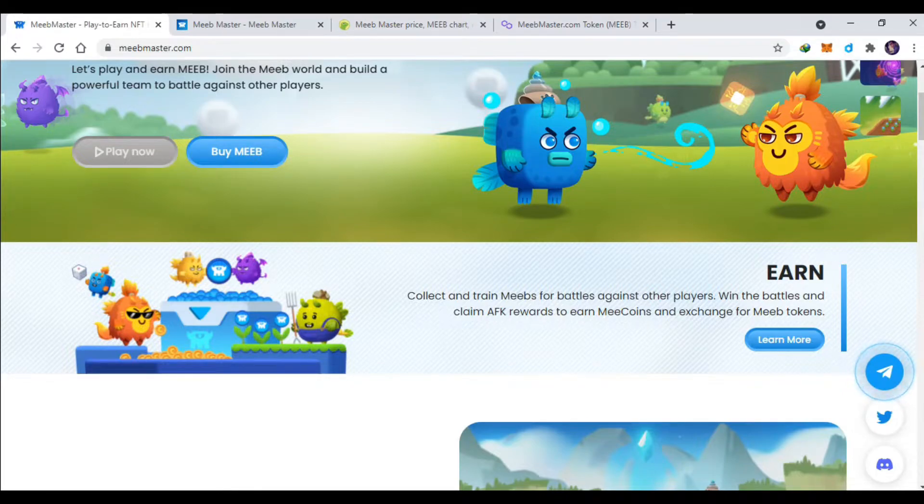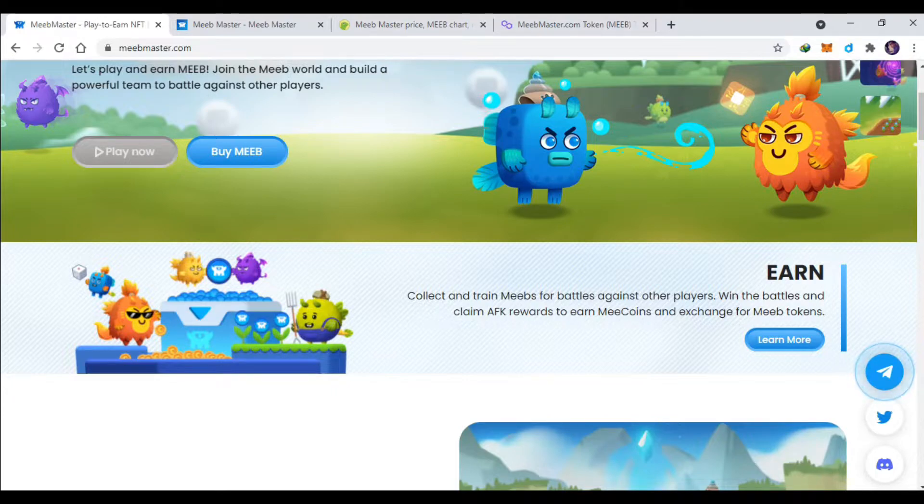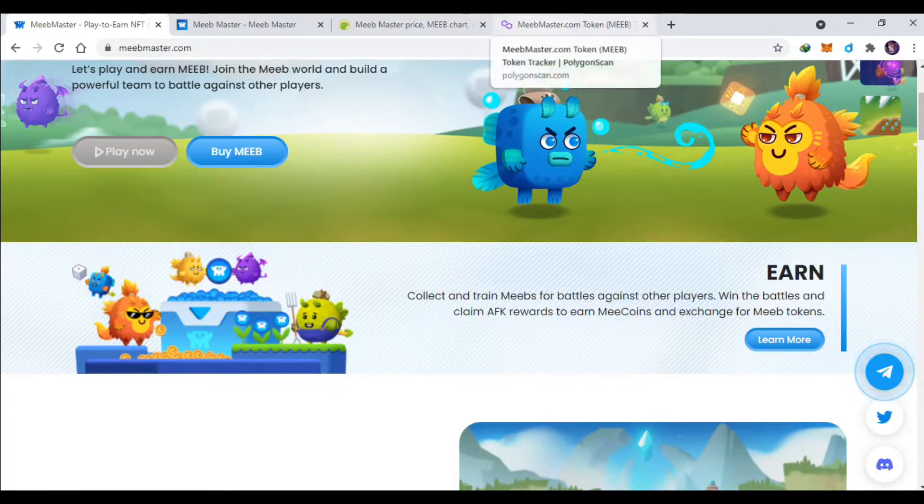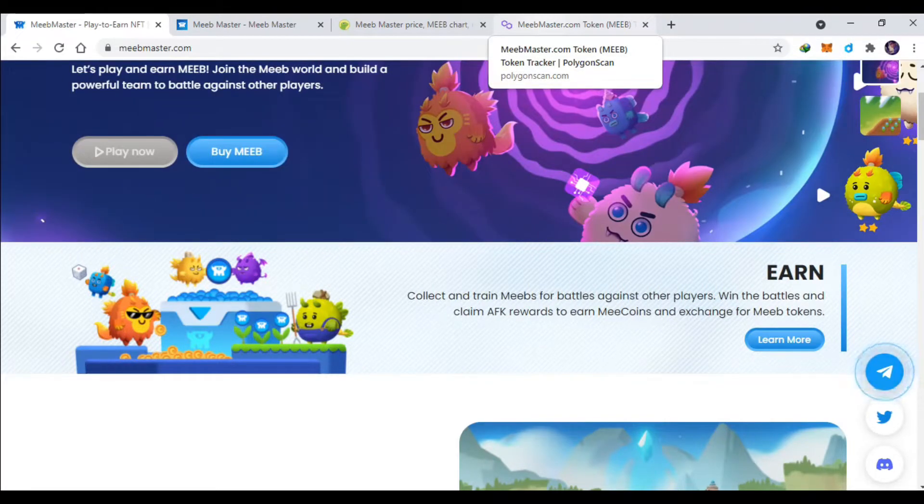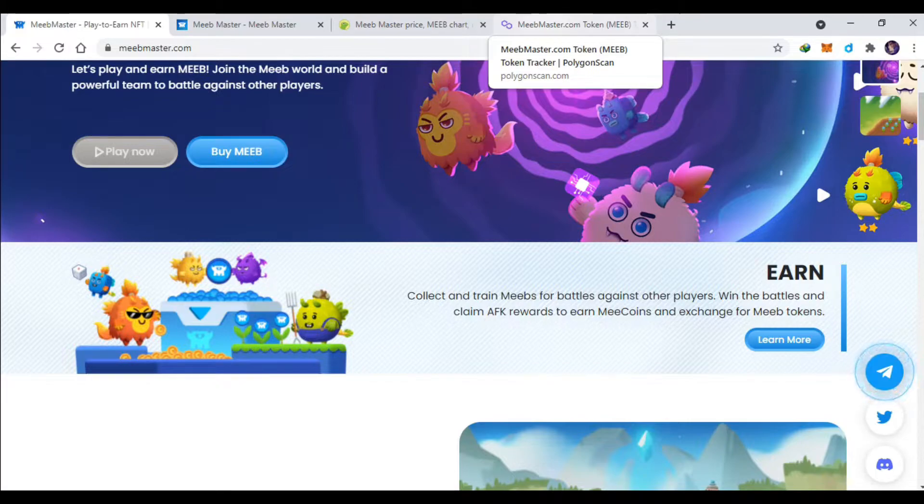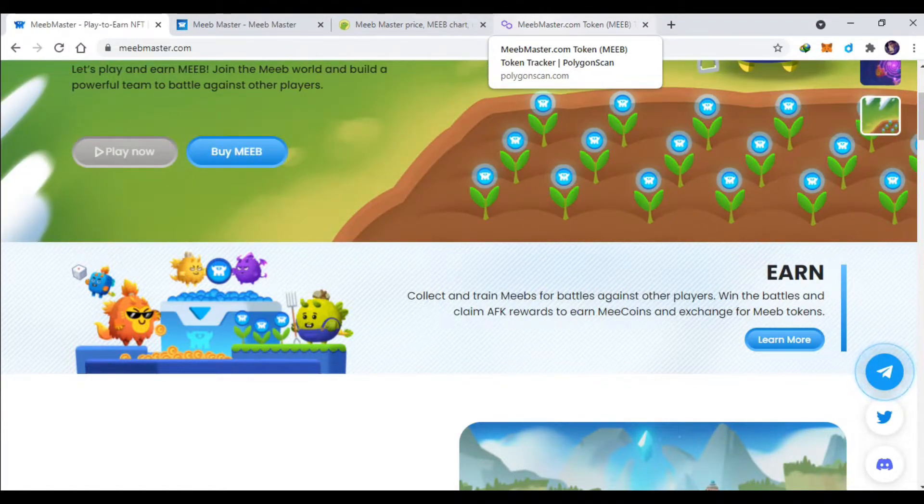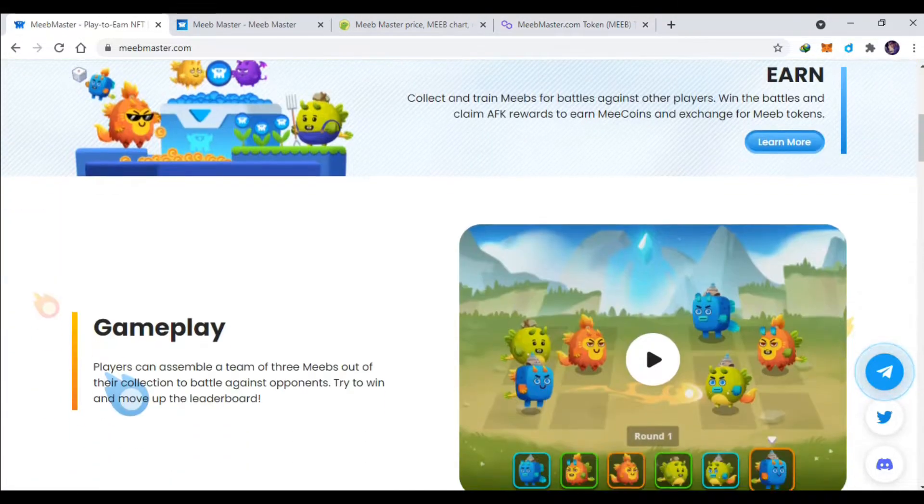Ini player 2 dari jaringan Ethereum. Mungkin teman-teman bisa Google ya, jadi untuk layer 2 Polygon ini istilahnya gas fee-nya murah atau biaya transaksinya sangat murah sekali, hampir di bawah 100 rupiah ya.